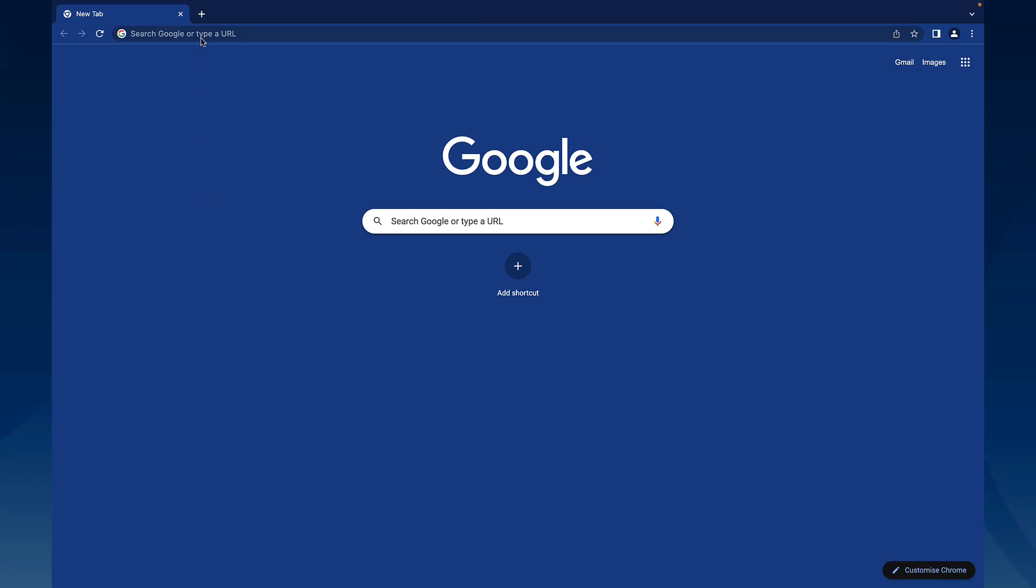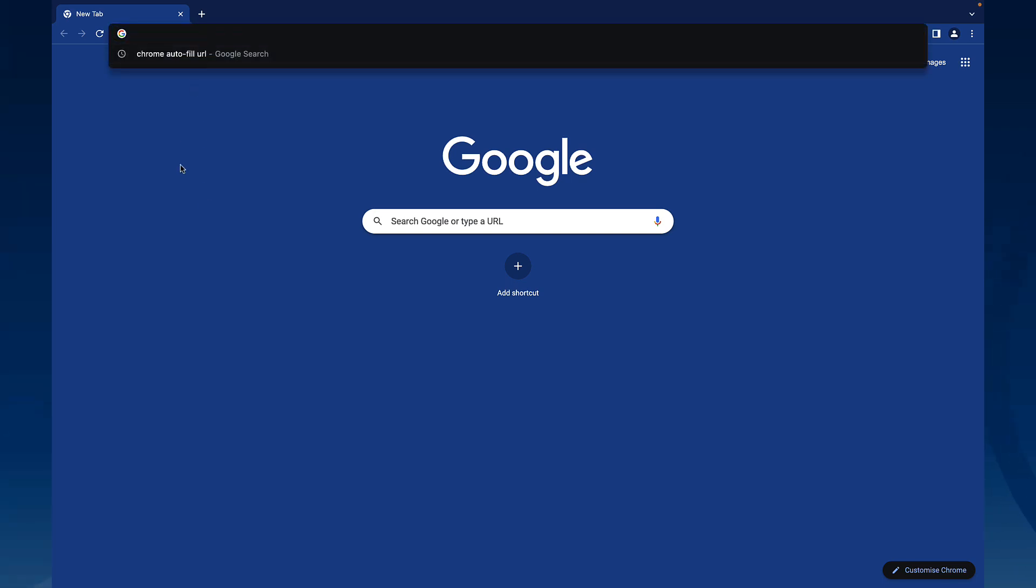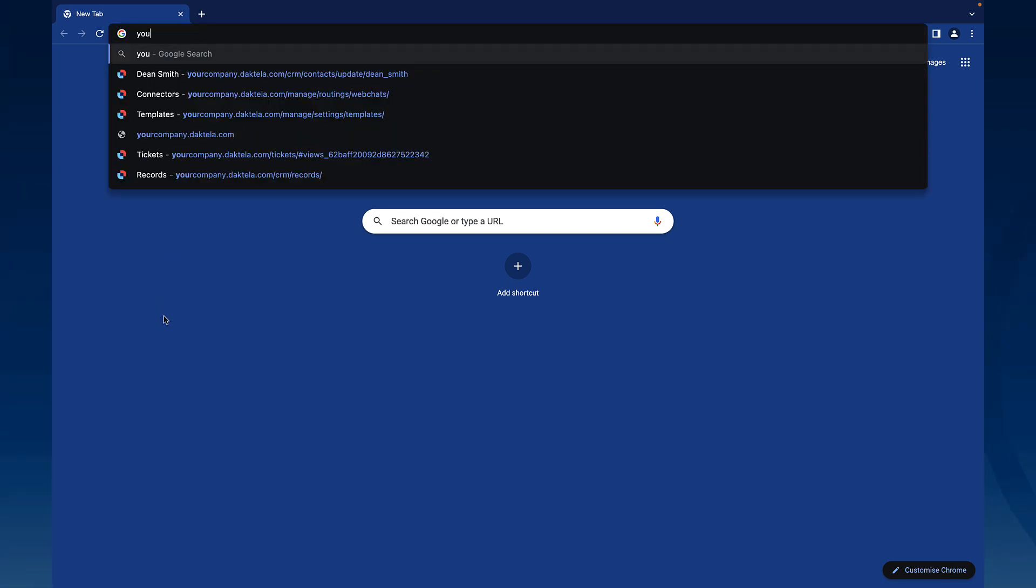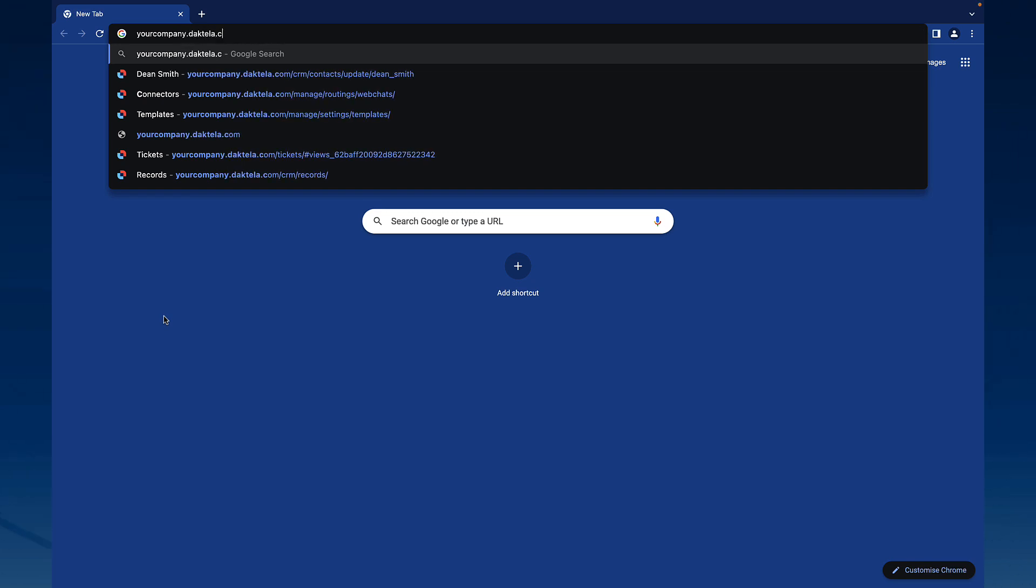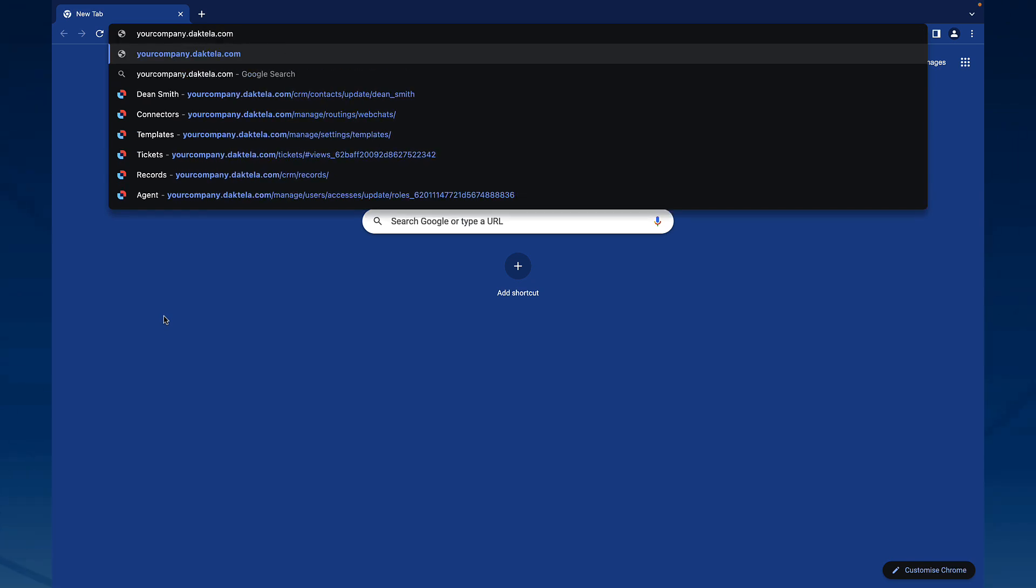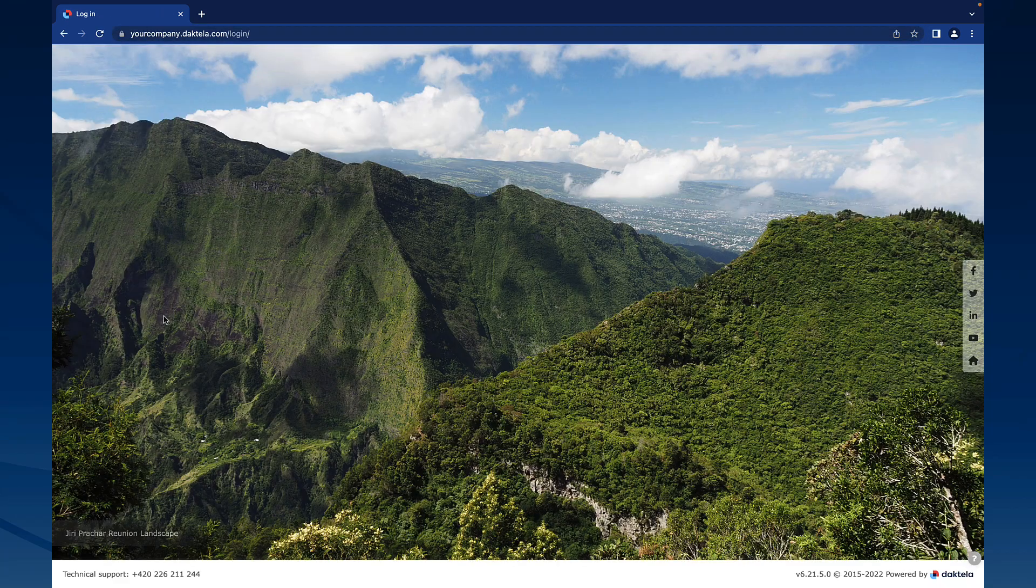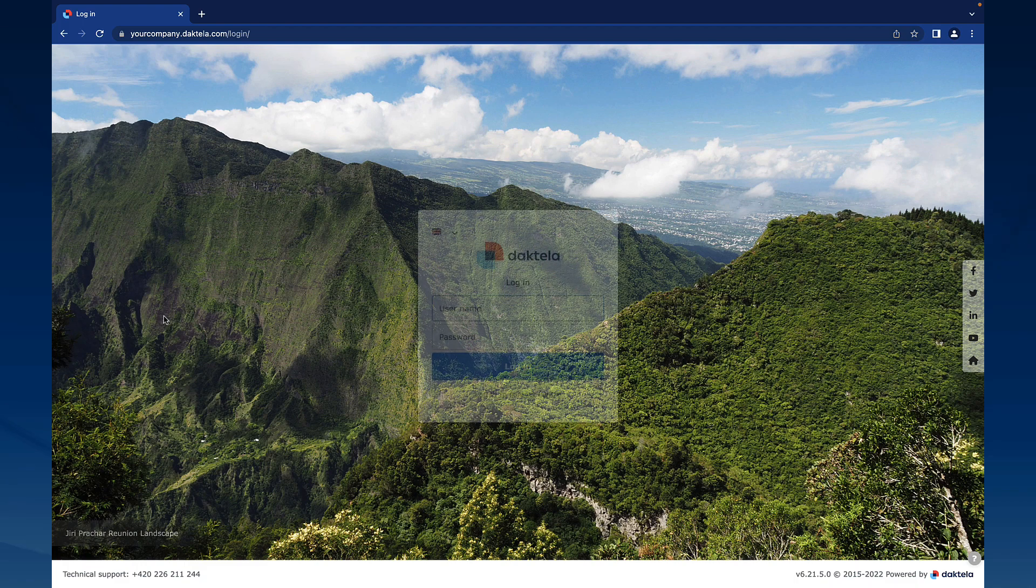Let's get you started with the very basics by going to your Dactela instance. If you're accessing the app from your browser, the address will be something like yourcompany.dactela.com.